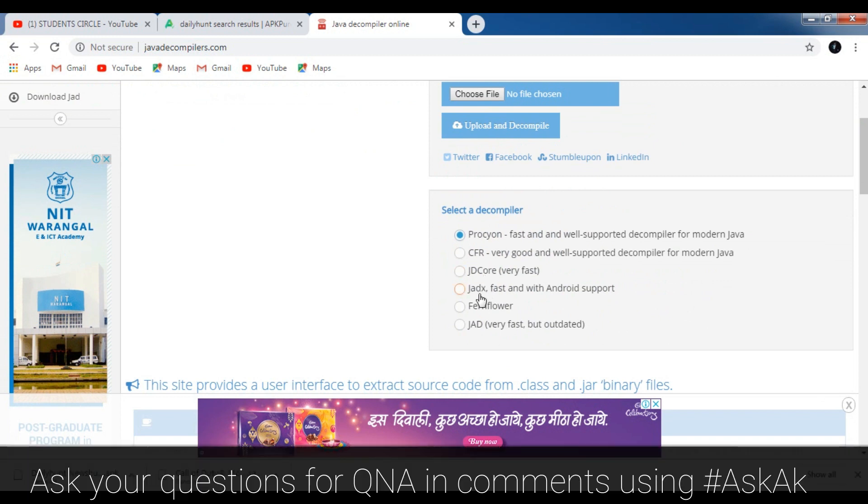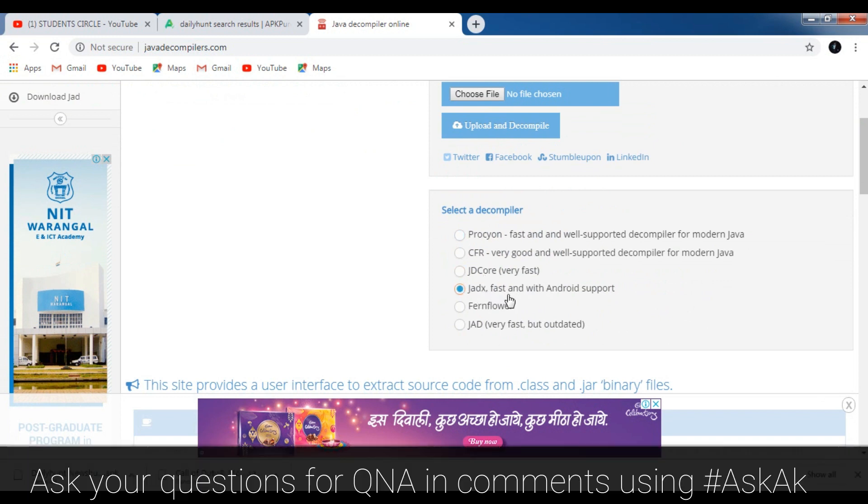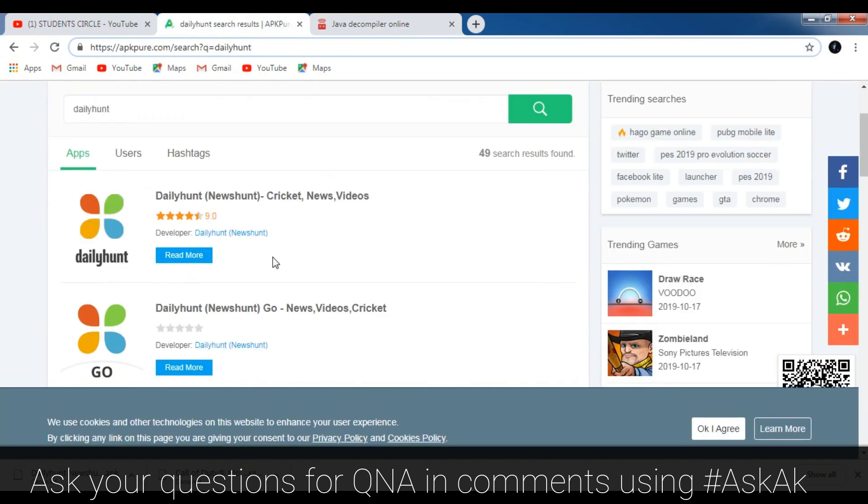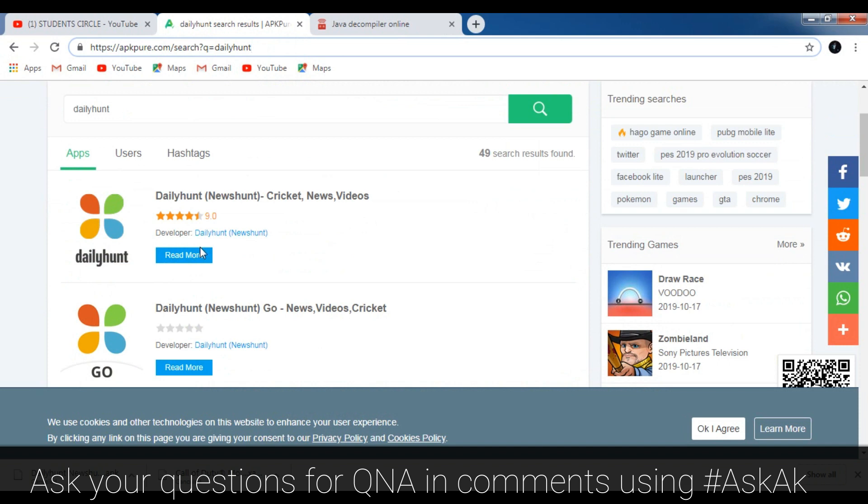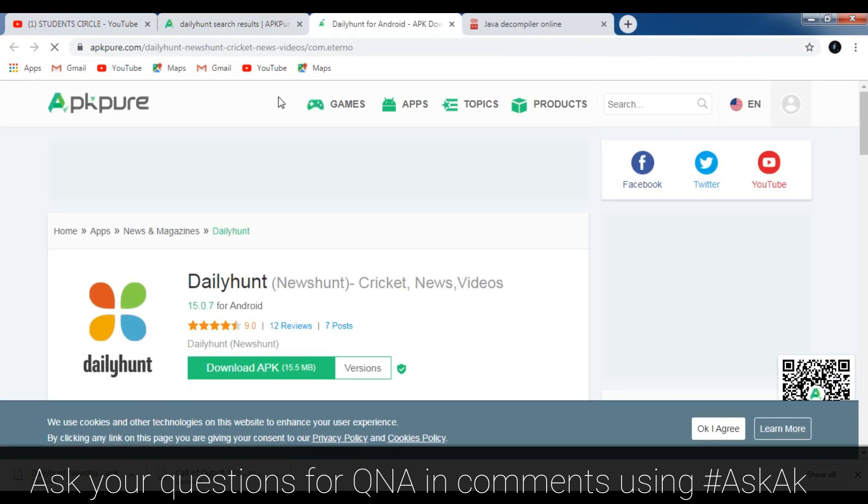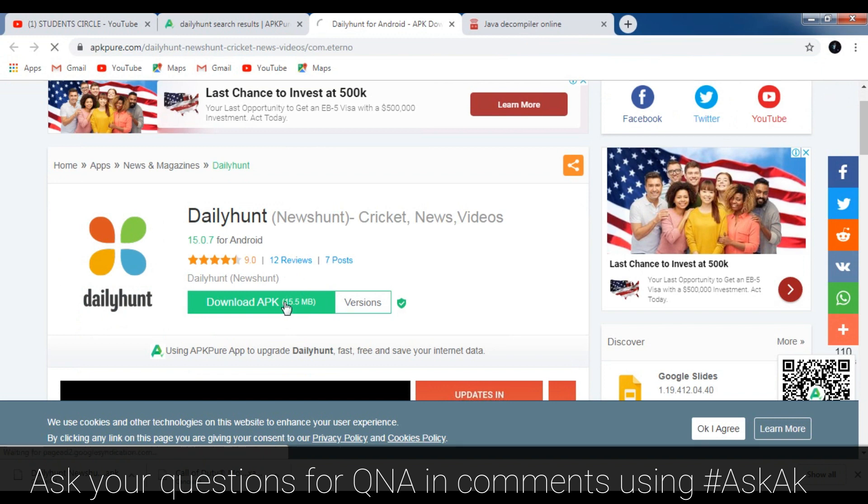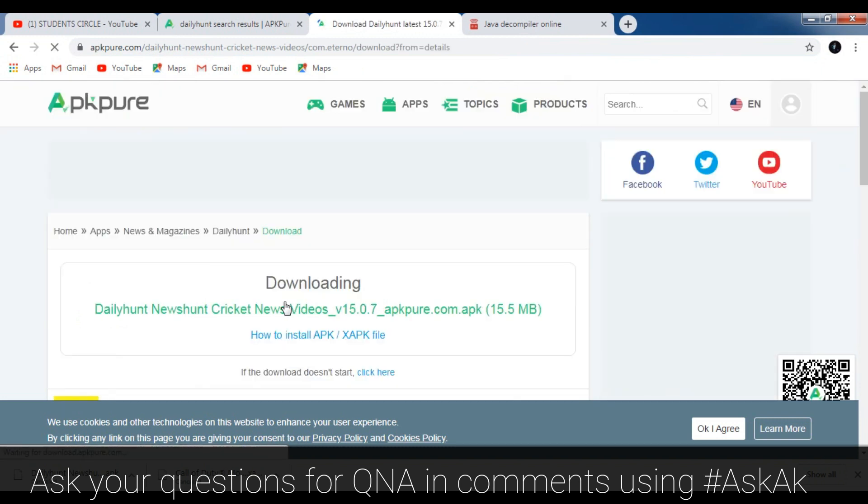We will use this website named javadecompilers.com to recover the source code, to extract the source code of an APK file. I will download the Daily Hunt APK from apkpo.com and after downloading the APK I will use it to extract the source code.